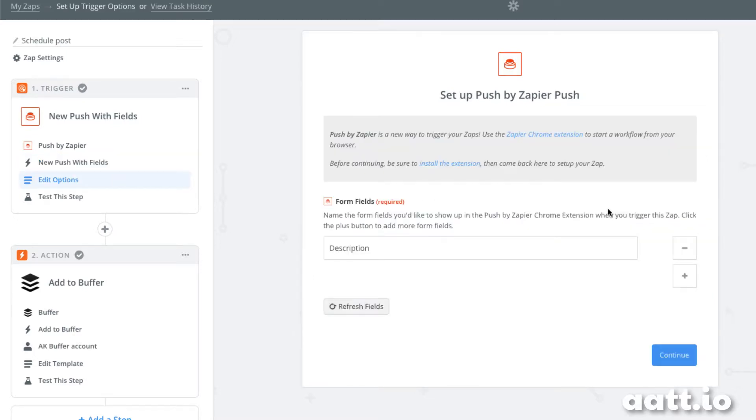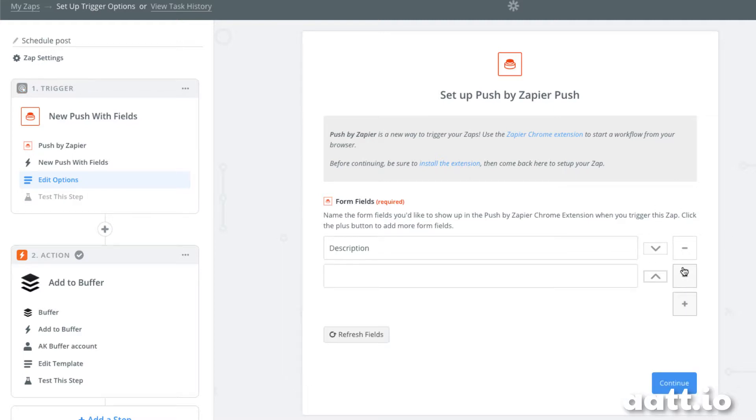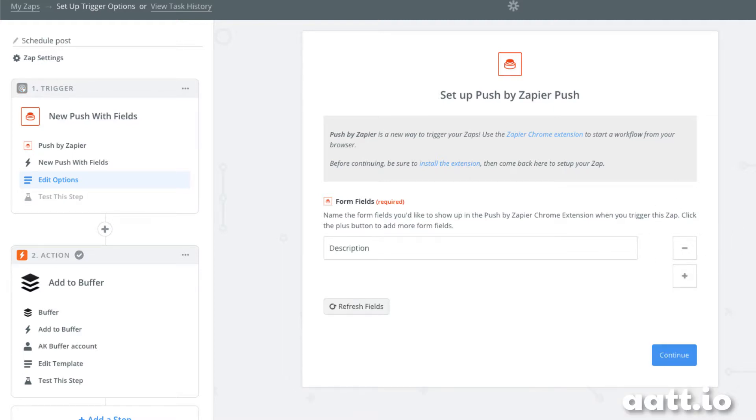Here we need to specify what fields we'd like to add to our Zapier push. By default, Zapier push will record the URL of the page we're currently looking at. So the only thing we need is the text of the tweet, which I'm calling description.